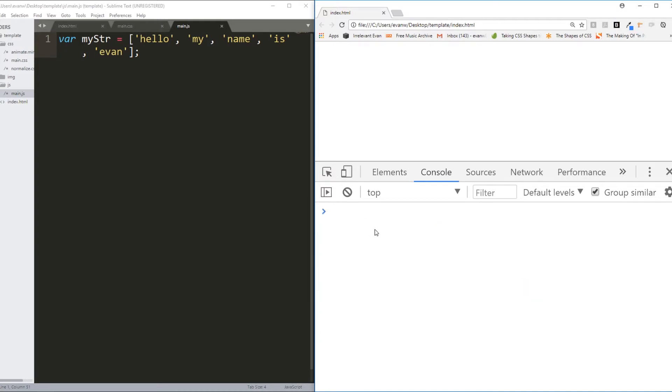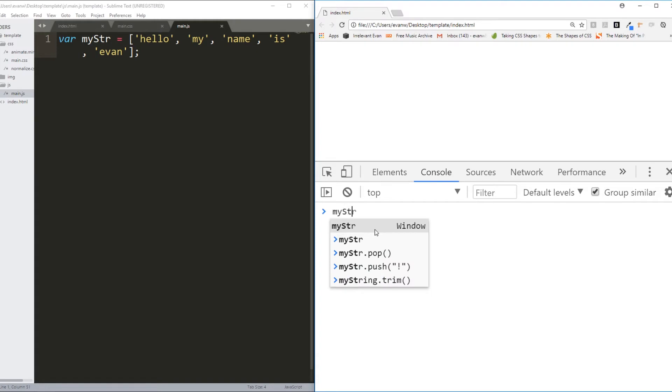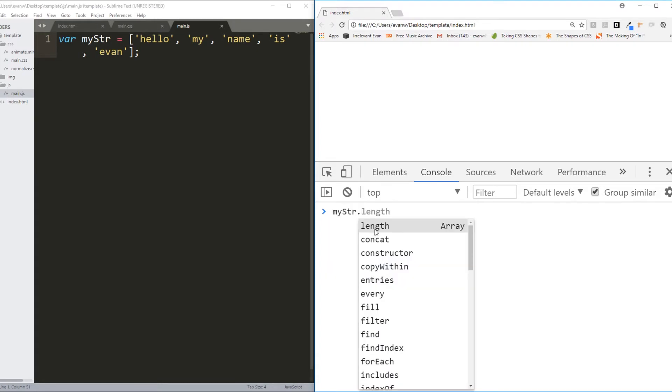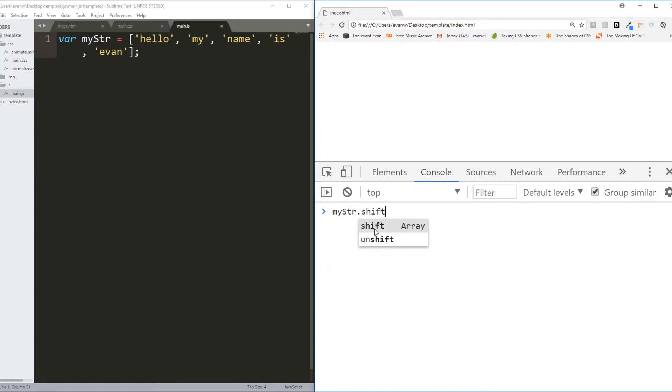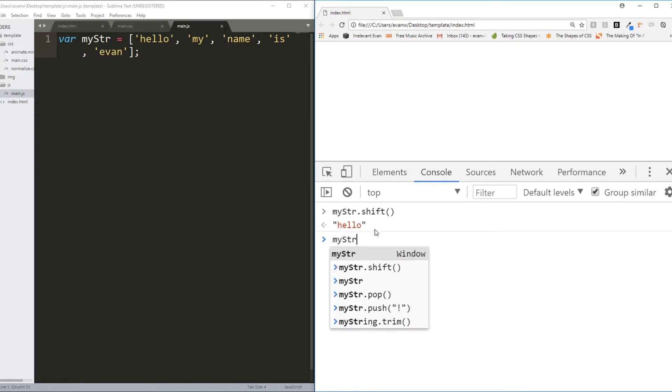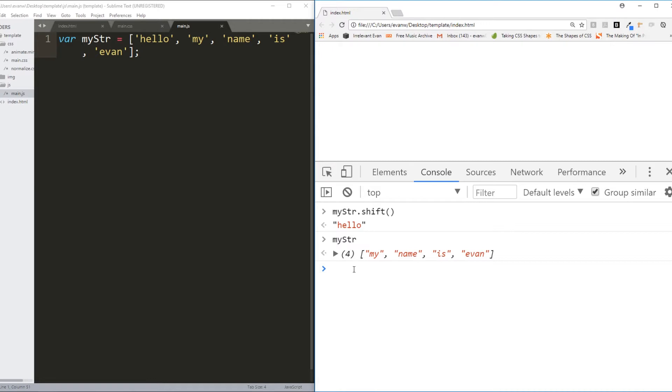Other methods that we learned? MyString.shift. That removed the very first item in an array. .shift removed the first item in an array and it returned that item which was removed.